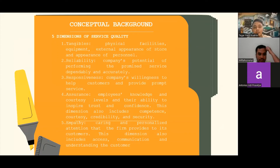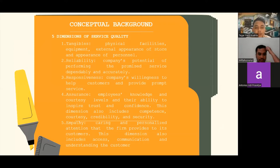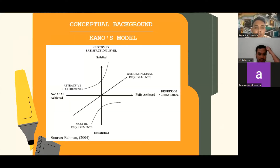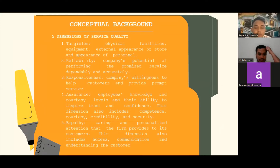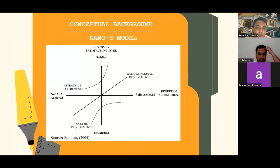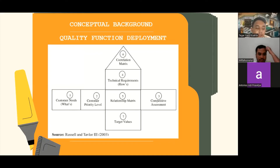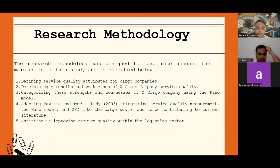This is the conceptual background covering the five dimensions of service quality. Because the discussion of this paper is quite long, I want to make it short, since the previous group has already explained about QFD, the QFD model, and quality function deployment. So, moving on to the research methodology.